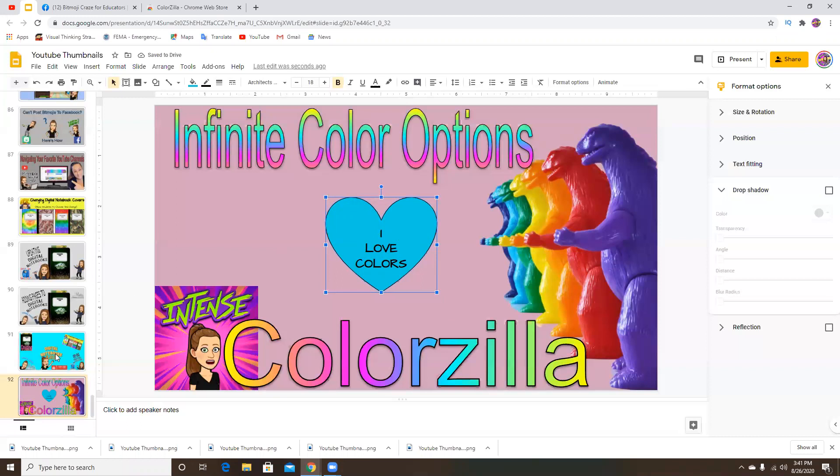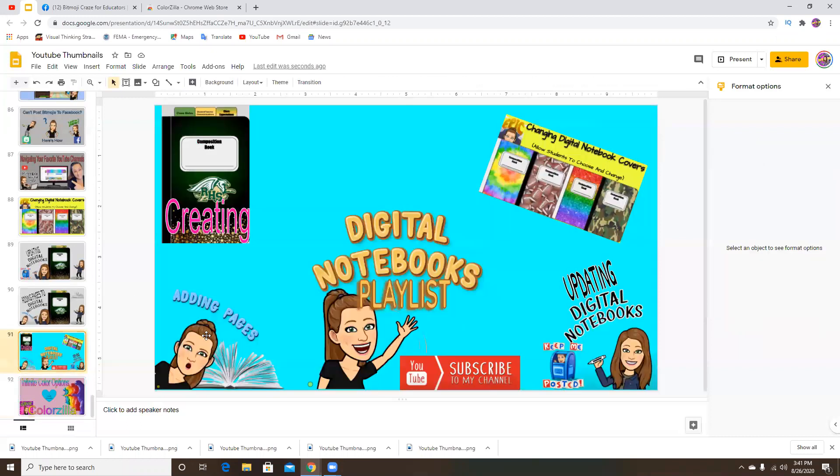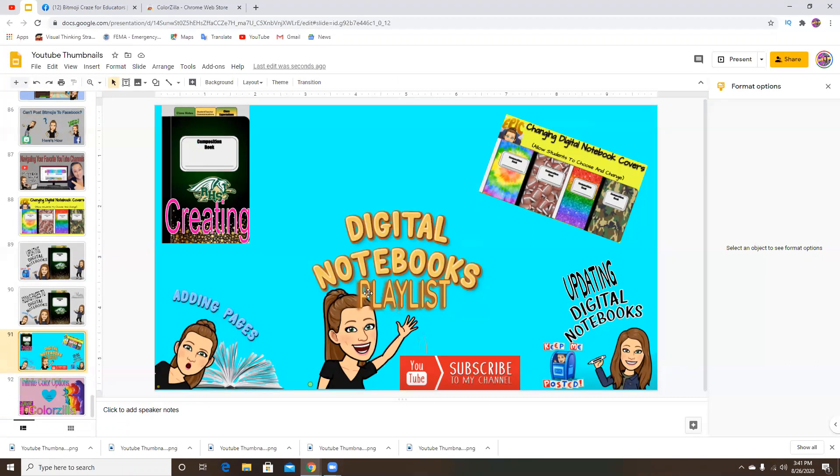I use this extension often when I'm creating my thumbnails for my YouTube videos. I used it here. I wanted to add the word playlist to digital notebooks. And I was able to use Colorzilla to identify the colors in the foreground and the background of the letters here and use it to create another word.